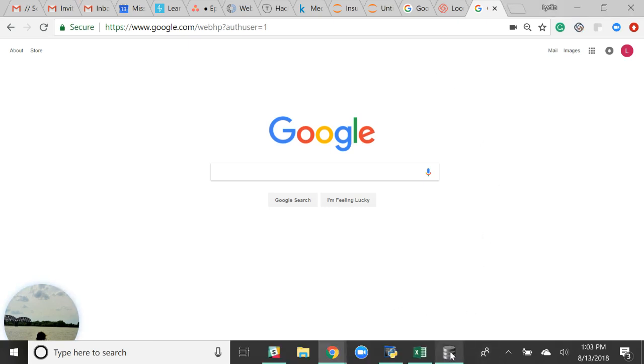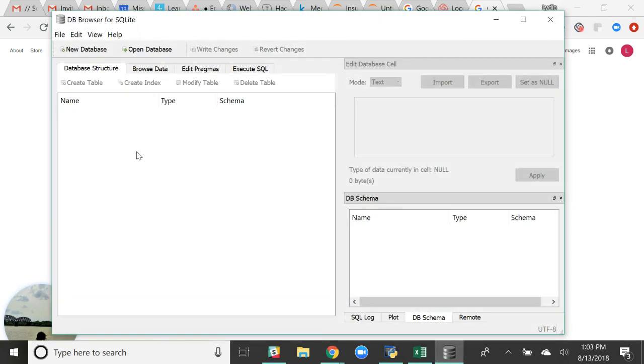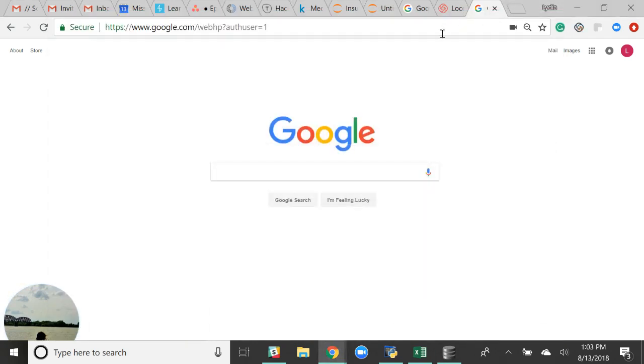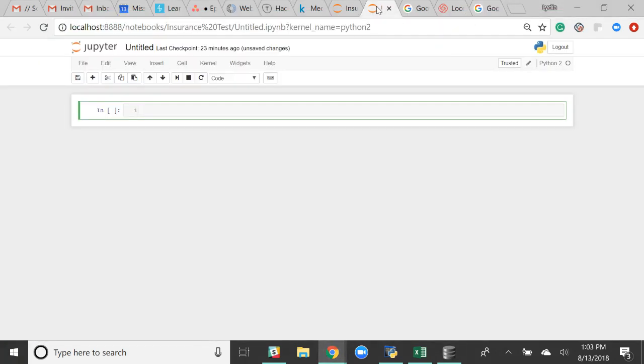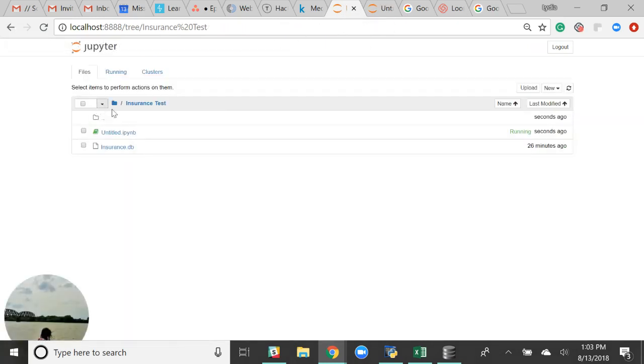What I did to start off was I created a database in DB Browser for SQLite. It saves your CSV as a database file, and then the database file showed up in Jupyter. I made a folder to put the database file in and then I started my notebook.